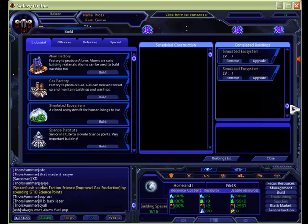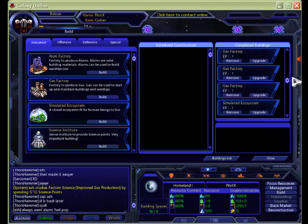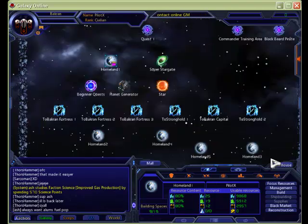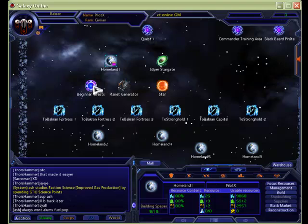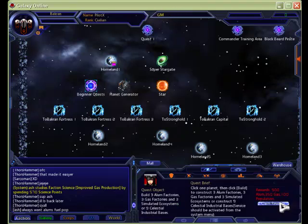Build three alum factories, three gas factories, and three simulated eco systems. So we've already done that now. We've built all those, and let's go get our rewards.